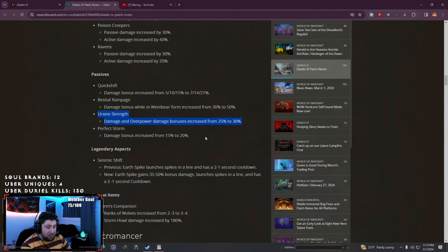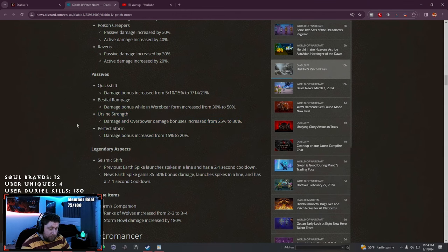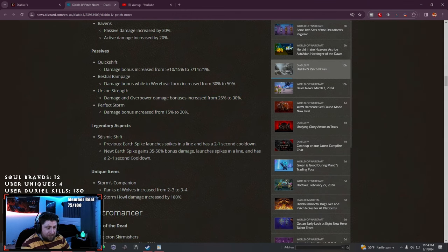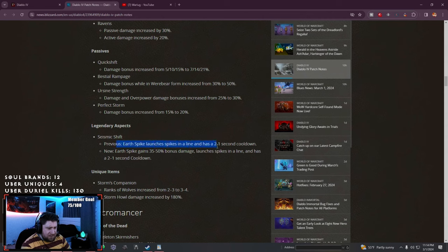Urzine Strength damage and overpower bonuses increased by 5% more. This is nice because Pulverize is my favorite Druid build, so good. Perfect Storm also increased, really nice buffs here.